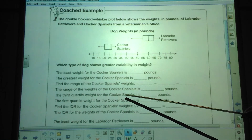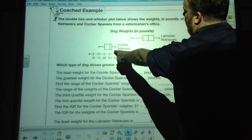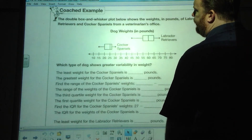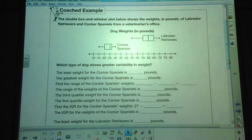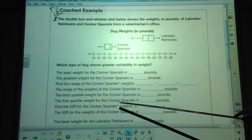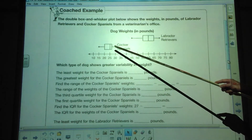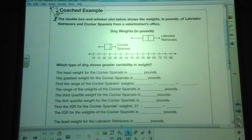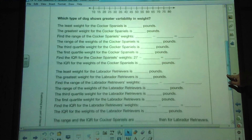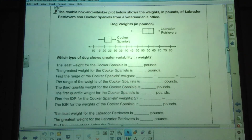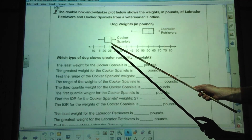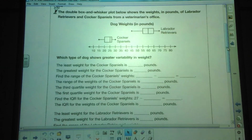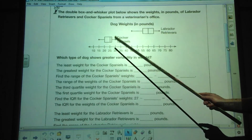The third quartile weight for Cocker Spaniels is right here — it appears to be about 27. The first quartile, or lower quartile, is 20. So from 20 to 27. The interquartile range for Cocker Spaniels is the difference between those two, which is 7. You can do the same thing for Labrador retrievers. The values I give you should be a bit easier to read than this — if you said 26 there I would have accepted that, because it falls between 25 and 30.